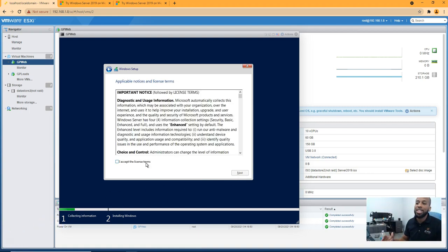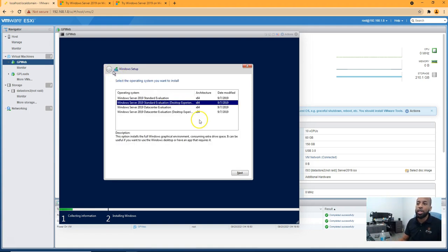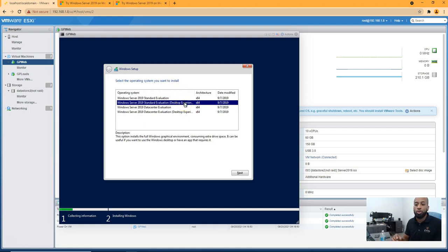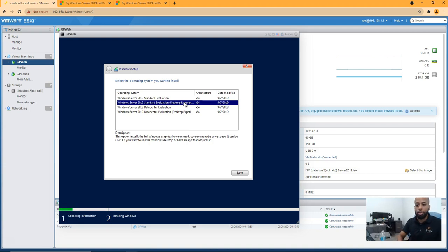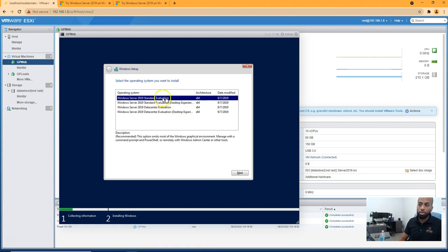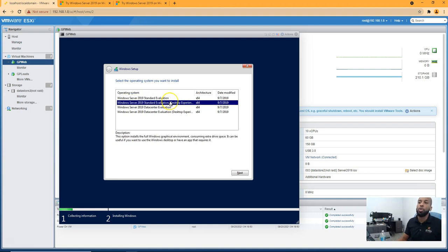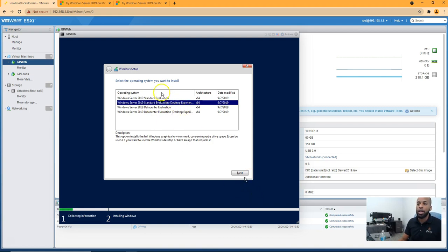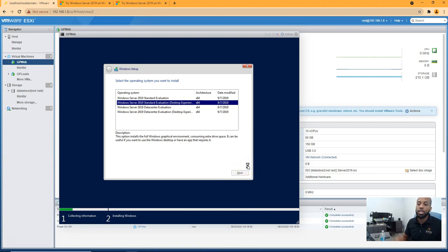So we're going to use desktop experience. So we selected desktop experience because desktop experience is giving you the start button, the things that you're used to, the start button and the task bar, start menu. If you use evaluation, just standard without desktop experience, it's all command prompt. So if you're watching this video, I'm pretty sure you're going to need desktop experience. So we're going to use desktop experience. We're not going to use data center. We just use standard. We're going to hit next on this.